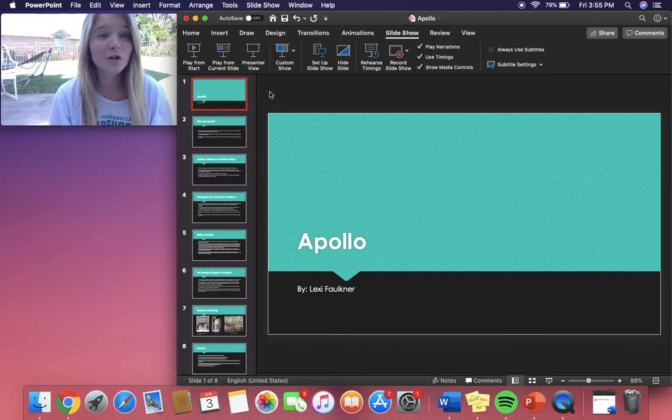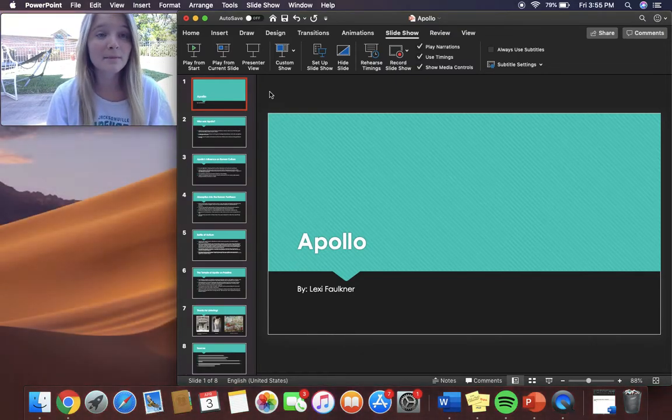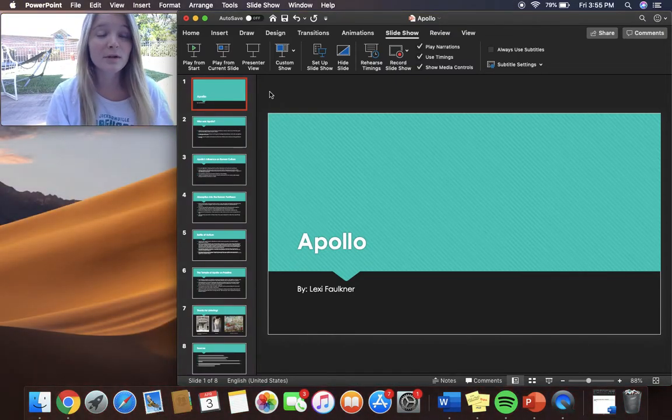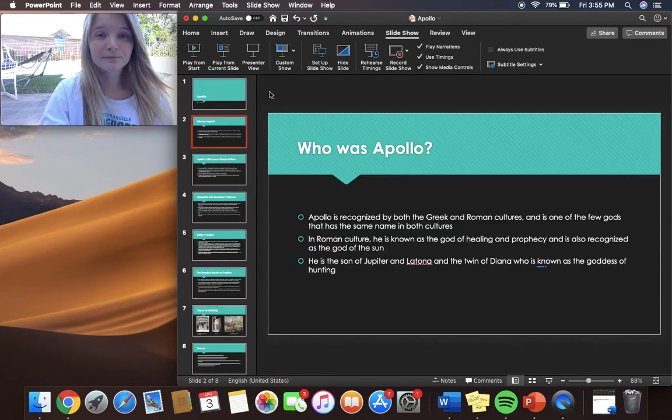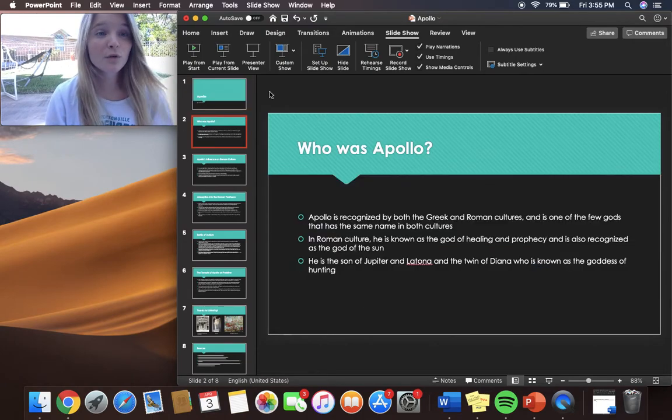Hi, my name is Lexi Faulkner and my presentation is going to be on Apollo. So who was Apollo?